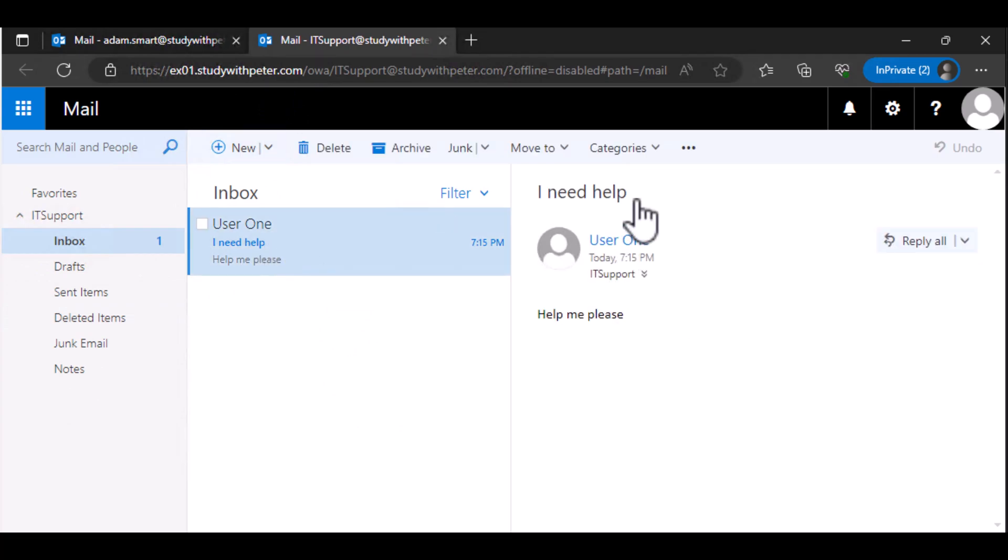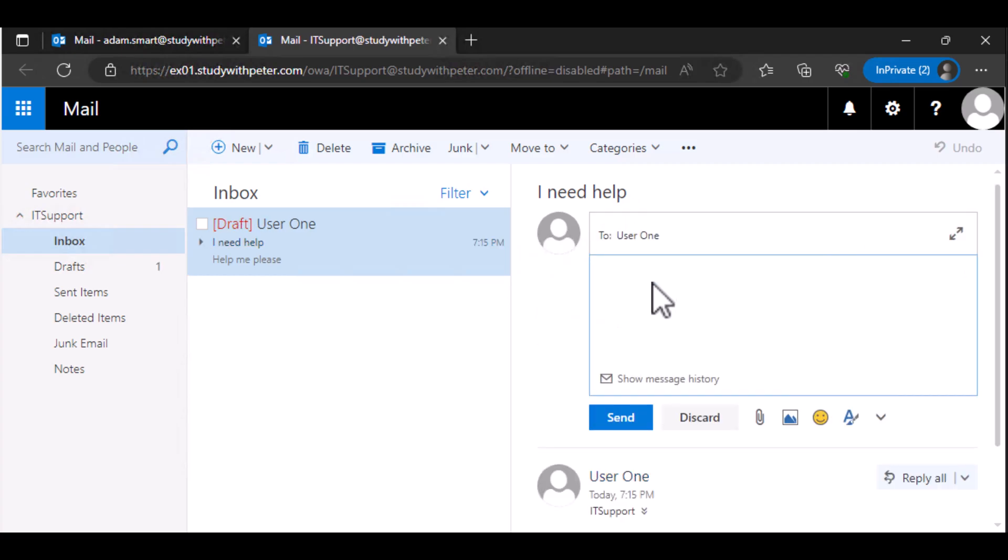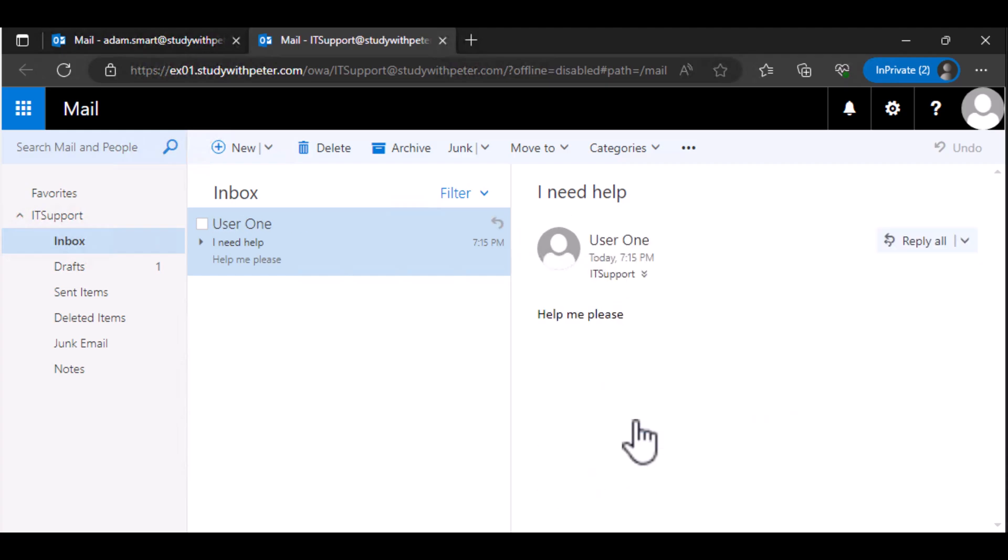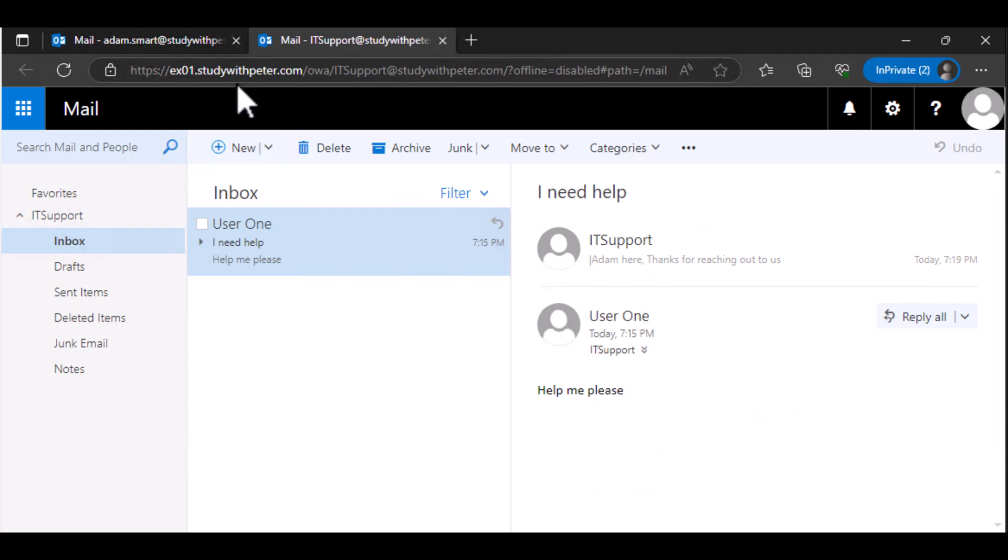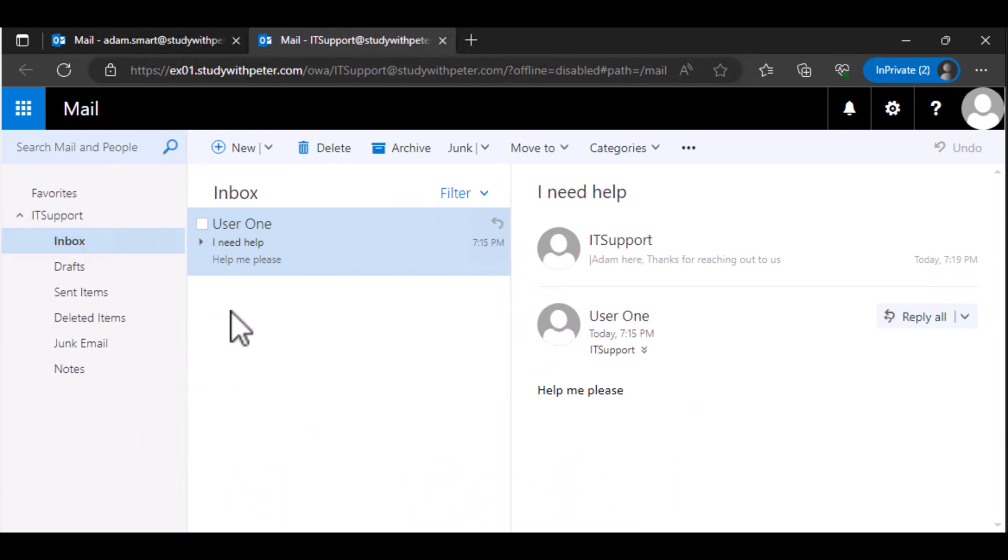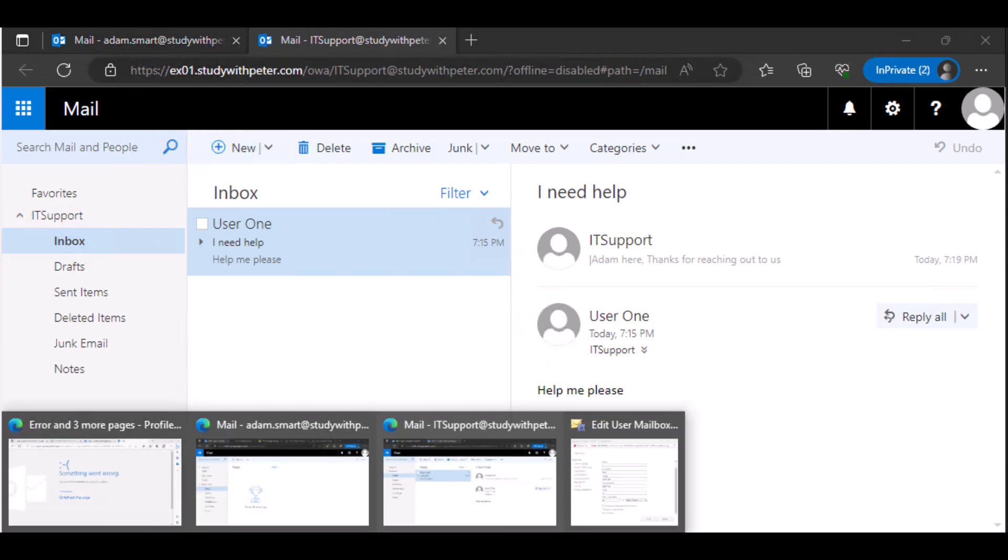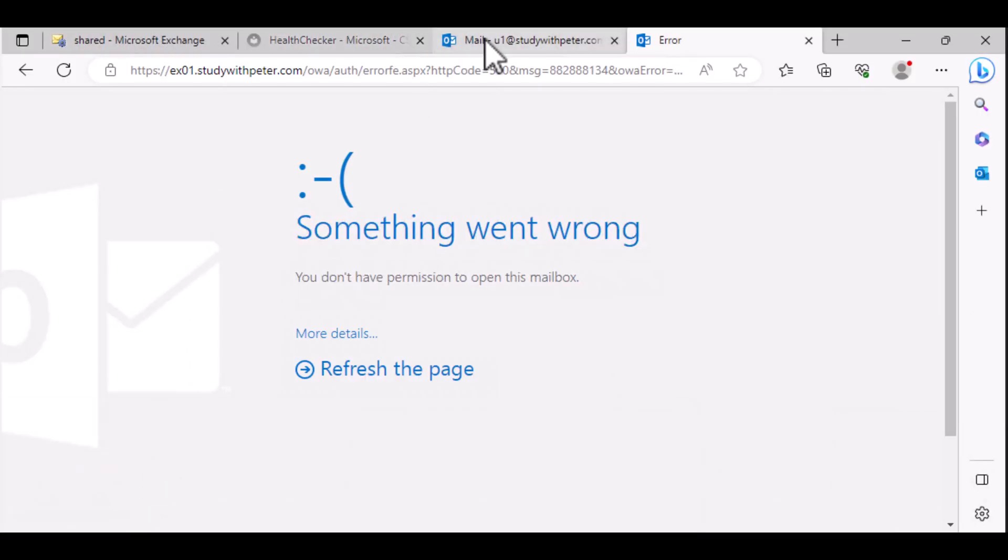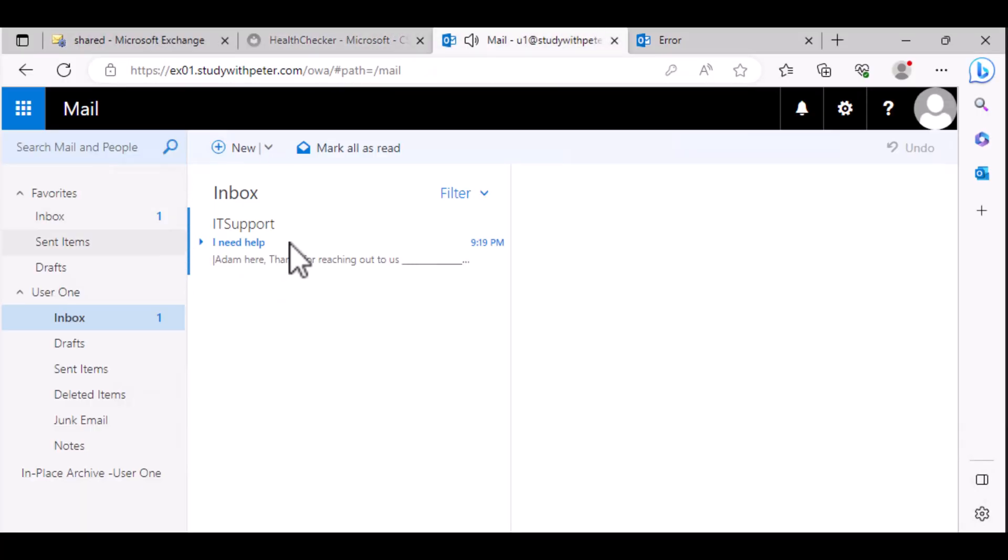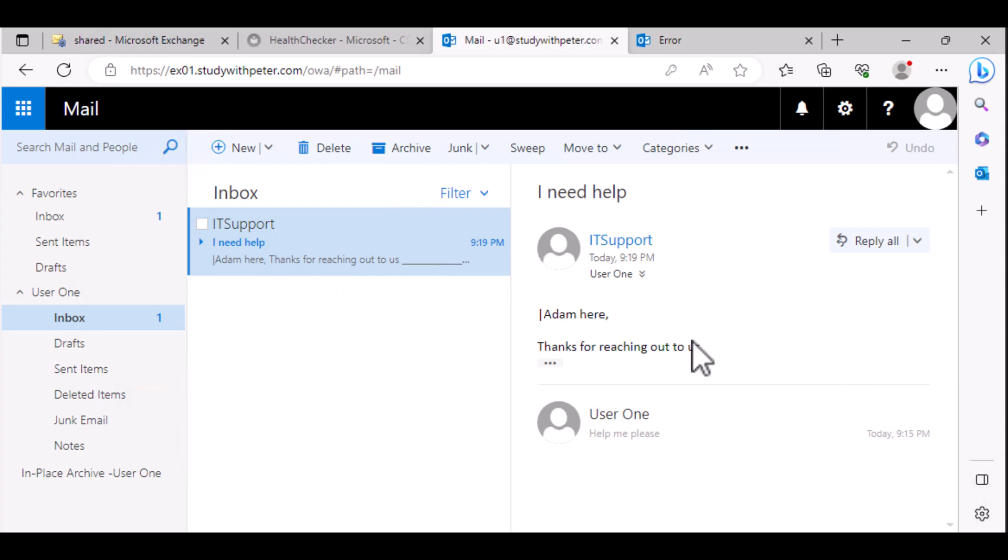So for example, let me go ahead and reply to user1 there. Adam. Thanks for reaching out to us. And I send an email to user1. So what is happening here when I go back to user1? This is Adam. Let me go back. This is user1's mailbox. You see what happened? The email comes back from the IT support.